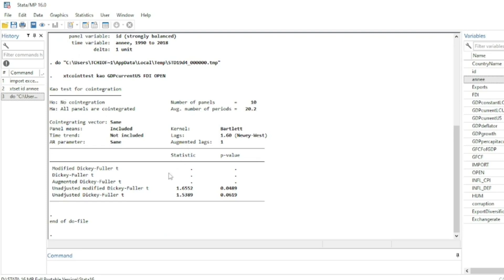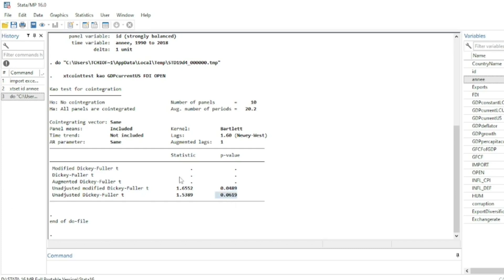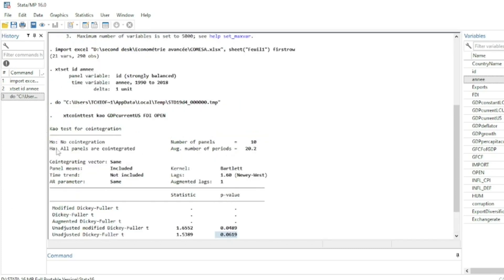We select the command and run it. The Kao co-integration test results are now available. Some statistics are missing for the Modified Dickey-Fuller and Augmented Dickey-Fuller tests, but we have statistics for the Adjusted Modified Dickey-Fuller and Adjusted Dickey-Fuller tests. The p-values for the Augmented Modified Dickey-Fuller are less than five percent, allowing us to reject the null hypothesis of no co-integration.